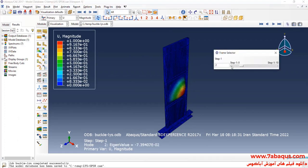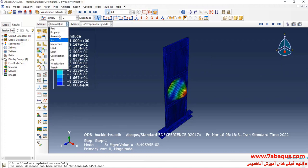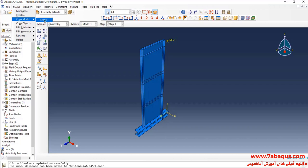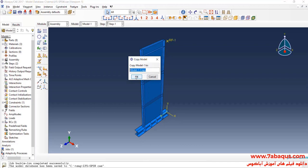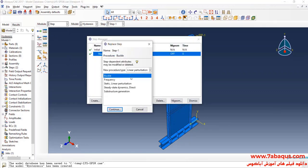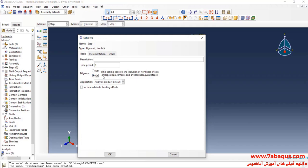Here you can observe the modes of the buckle. In the next step I intend to simulate the hysteresis analysis of the model. To do so, I will click on the Model menu, then on Copy Model and select Model 1. I will enter the Step module, click on Step Manager, select Dynamic Implicit and continue. The analysis will be done in non-linear form.